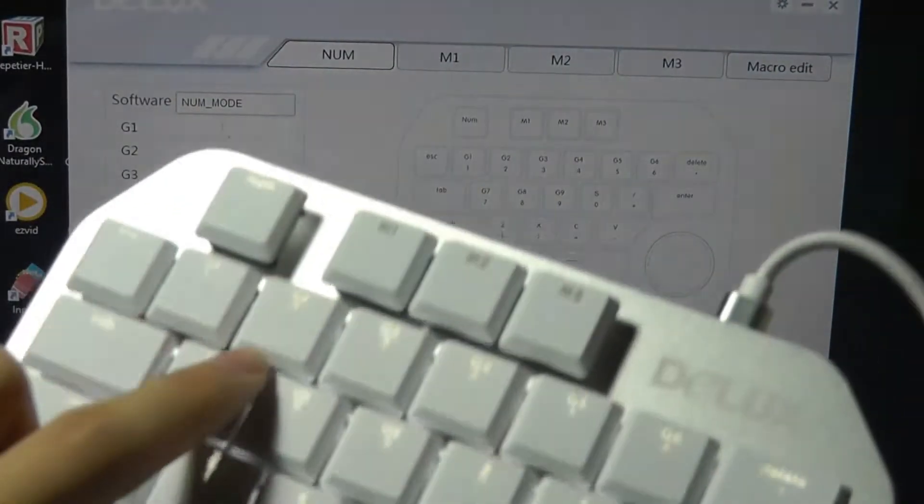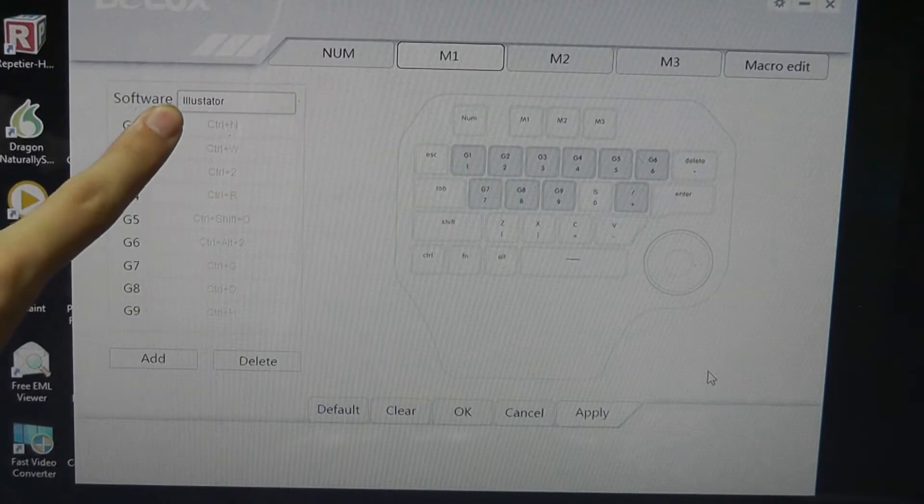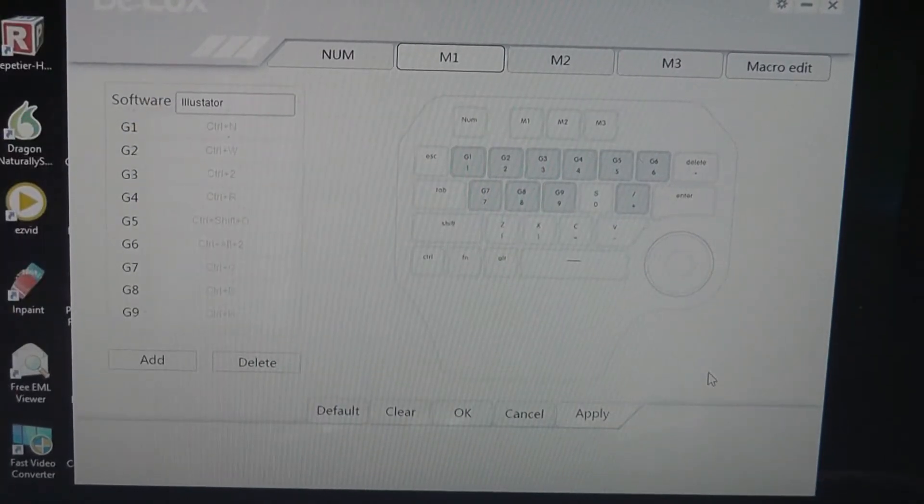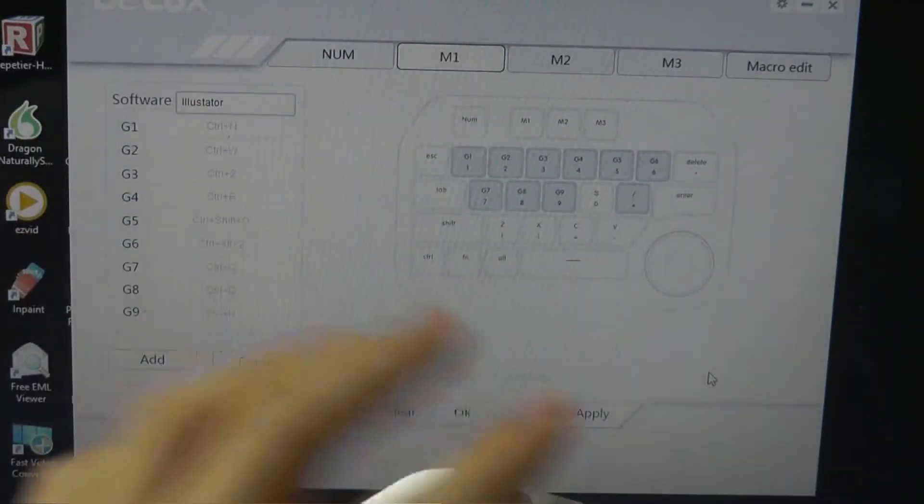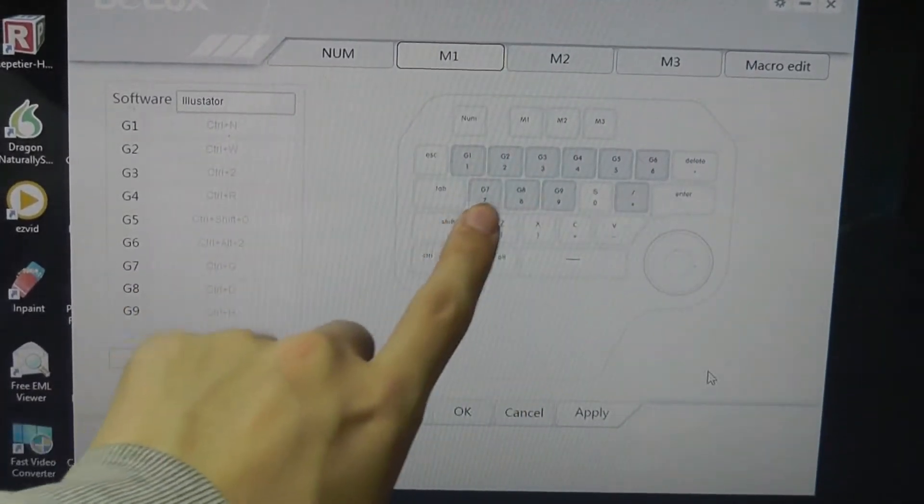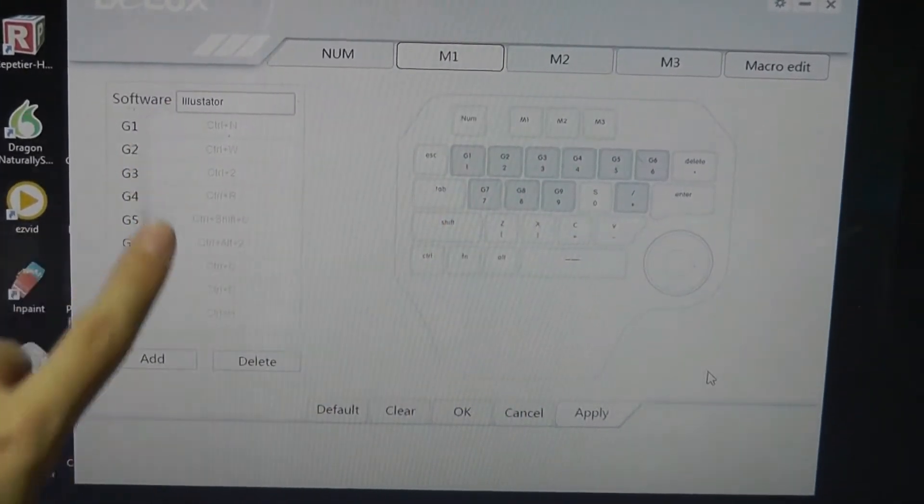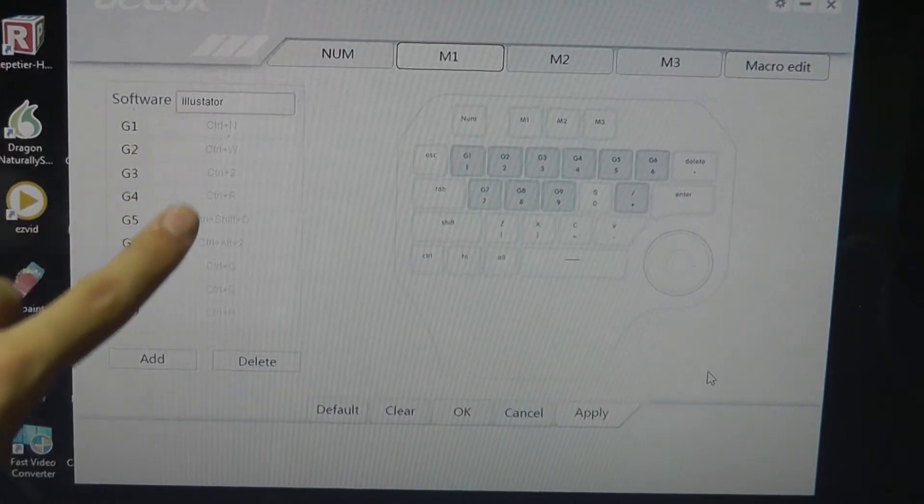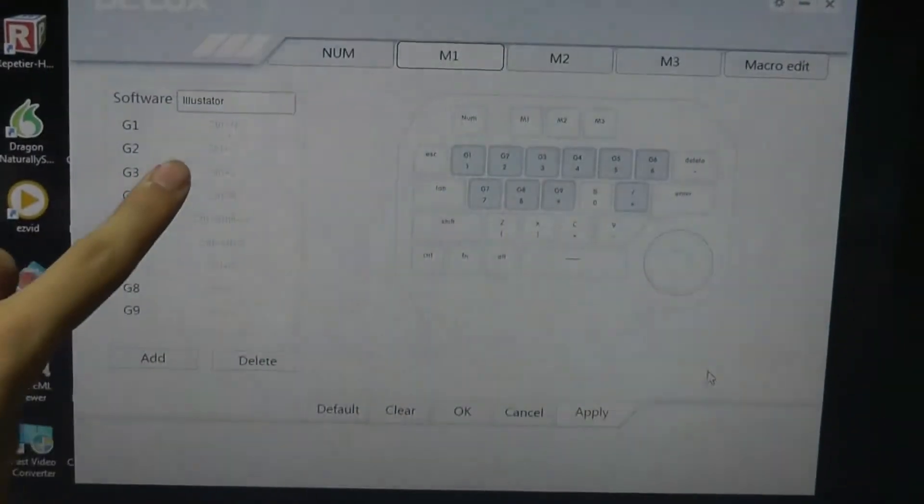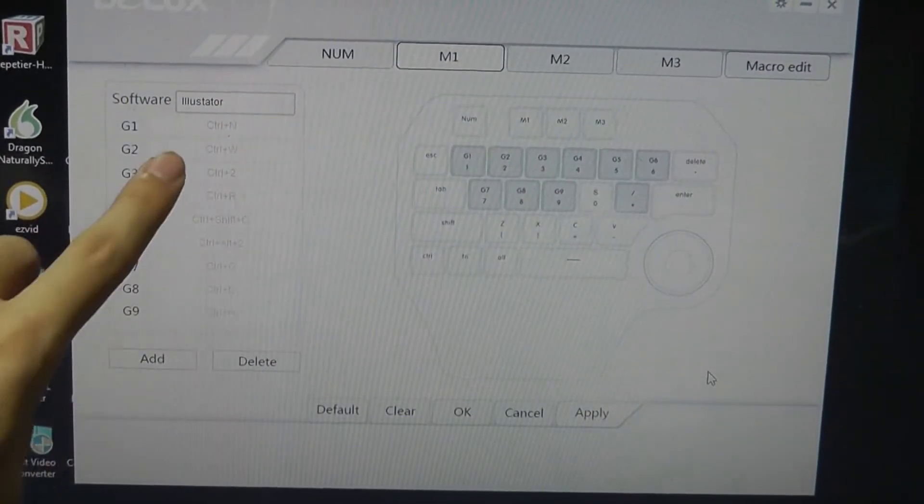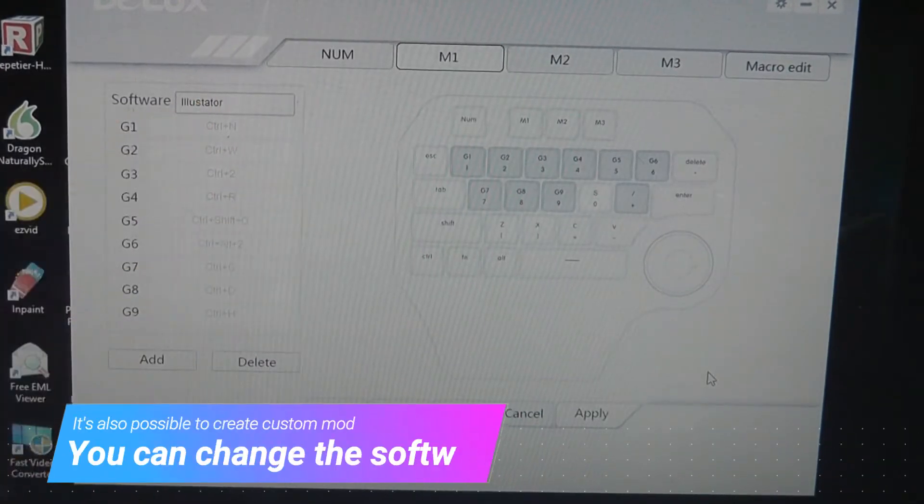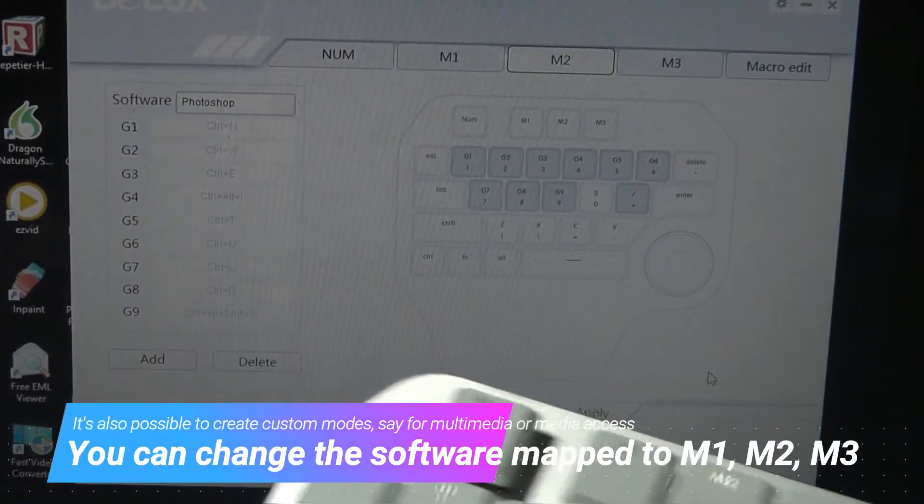And then tapping on M1, now the software has been remapped to Illustrator. Of course, I can change this if I want to, but basically it means whenever I tap on M1, the keys, in terms of what they correspond to, which are highlighted here on the program for easy access, are going to do these corresponding tasks, like G1 will now be Ctrl plus N, G2 will be Ctrl plus W for Illustrator software.